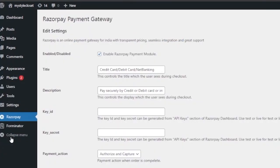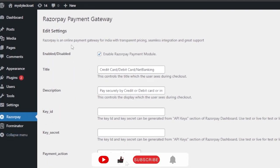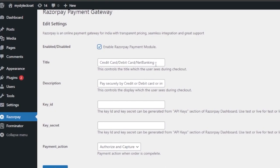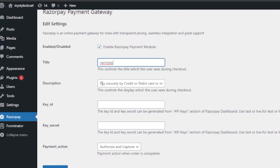Click on the plugin and go to the Payment Gateway settings. This is an online payment gateway for India with transparent pricing, seamless integration, and great support. First, enable the RazorPay payment module by clicking on it — disabling it makes all the other settings pointless. You can change the Title field, which controls what the user sees during checkout, for example 'RazorPay'. The Description field controls the text displayed to users during checkout, such as 'Pay by credit or debit card or internet banking via RazorPay'. You can leave it as pre-filled or edit it as you like.